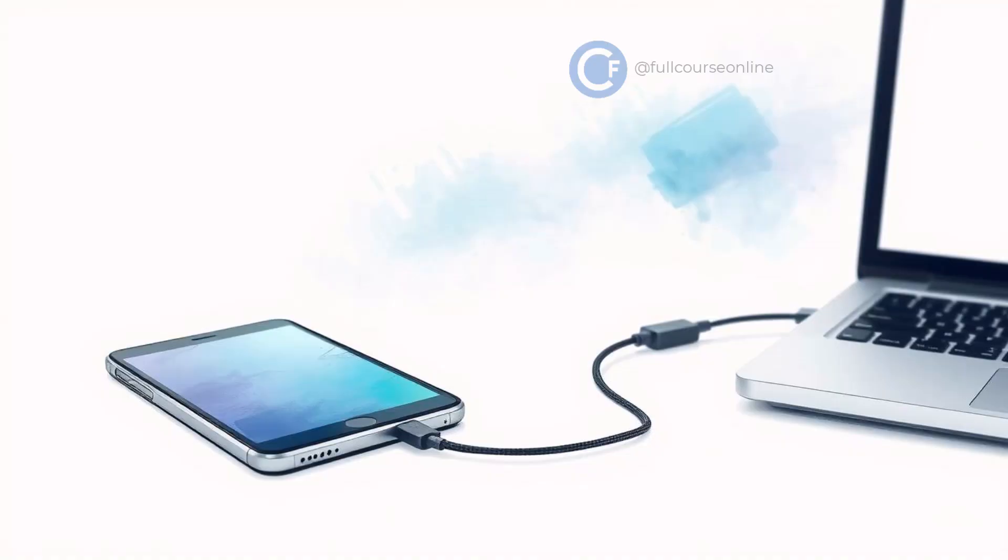Next, connect your phone to the computer using a USB data cable. After connecting, make sure your phone is unlocked and keep it awake.